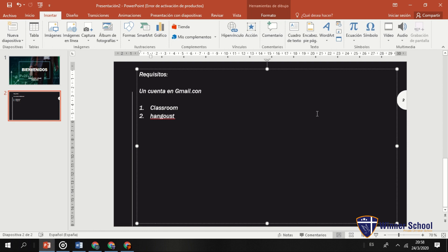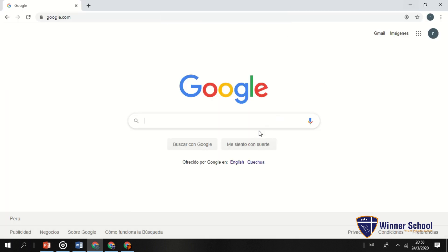En Classroom puedes colgar información, poner videos, URLs de páginas web, archivos Word, PowerPoint, Excel y PDFs para que el alumno pueda leer. Puedes pedirle que haga un resumen de tal página a tal página. También puedes crear cinco tareas un lunes, ponerles una fecha indicada en la que se van a publicar, y hasta qué fecha y hora va a estar disponible esa tarea.